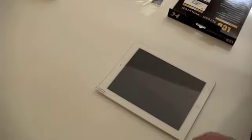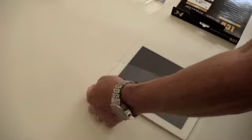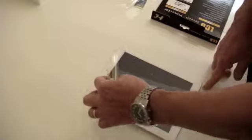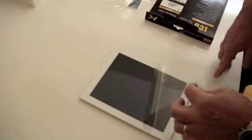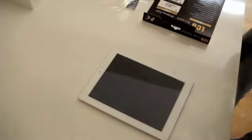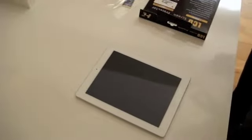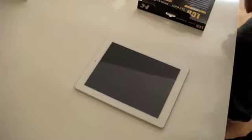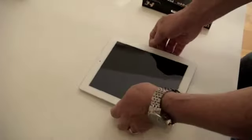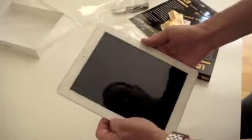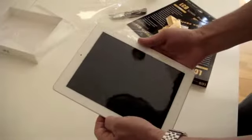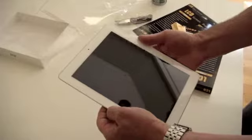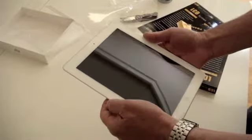And the final step, we're going to take the blue tab and pull that off. Beautiful. The iPad is totally protected and you're not going to get any scratches or you're going to reduce the fingerprints on your iPad.